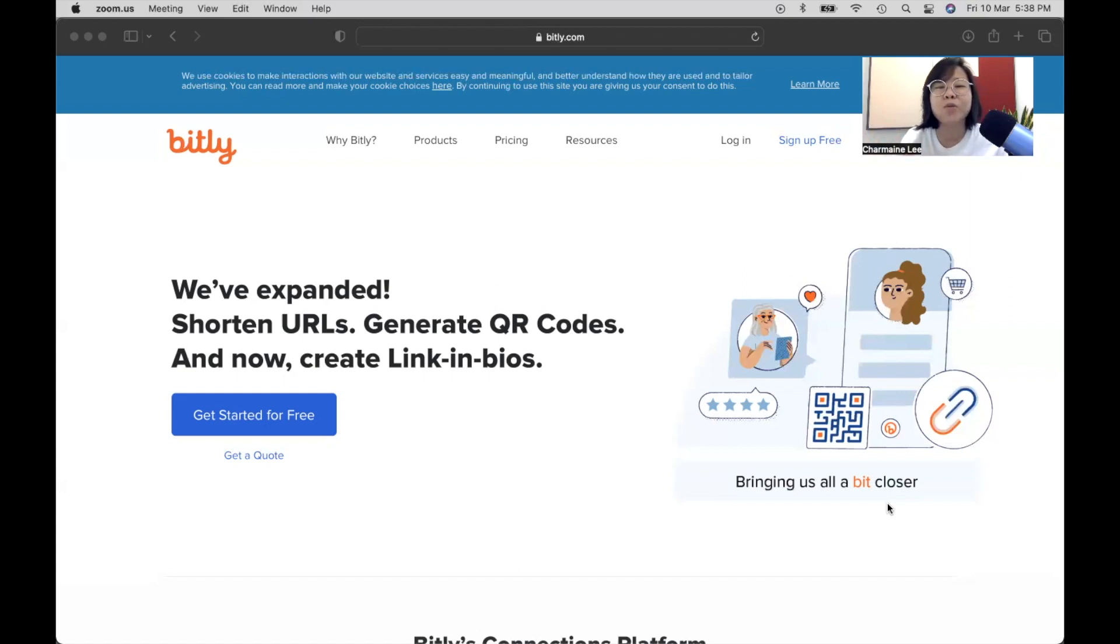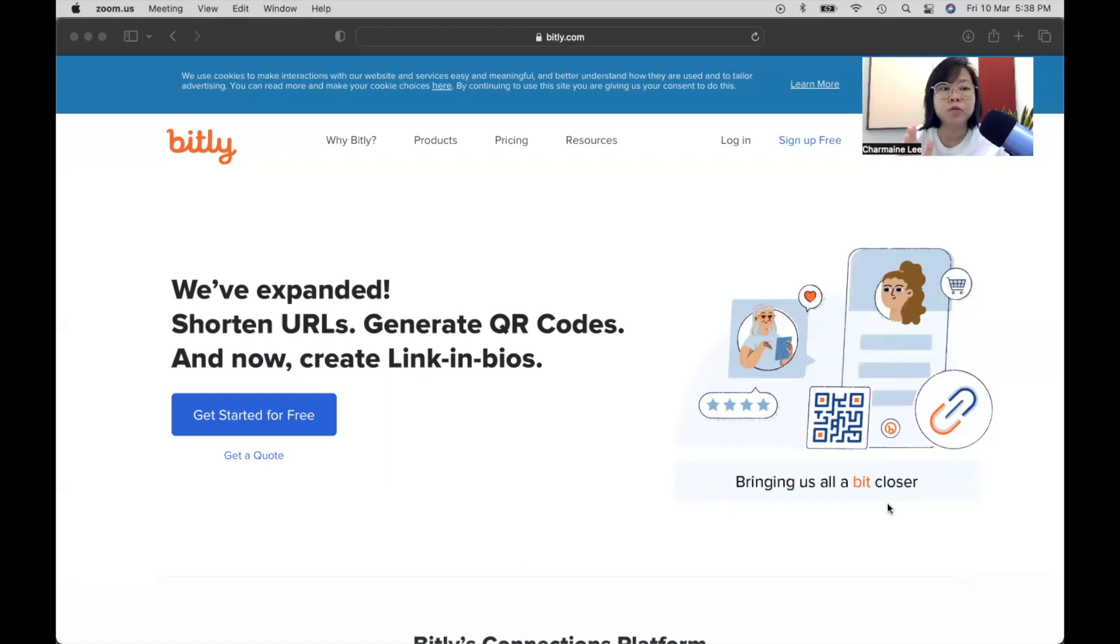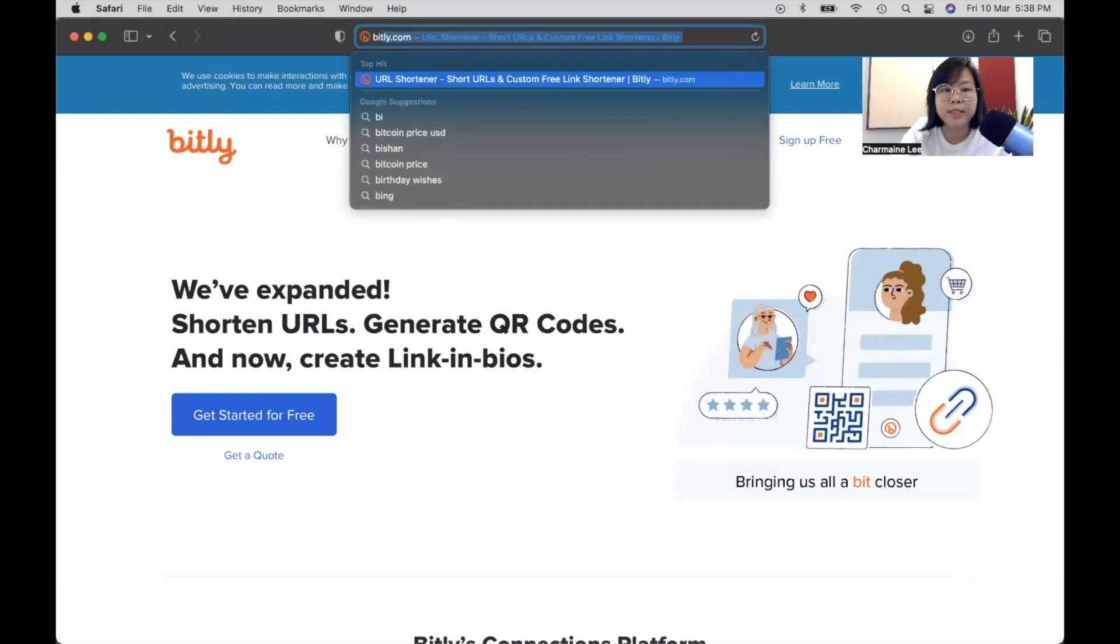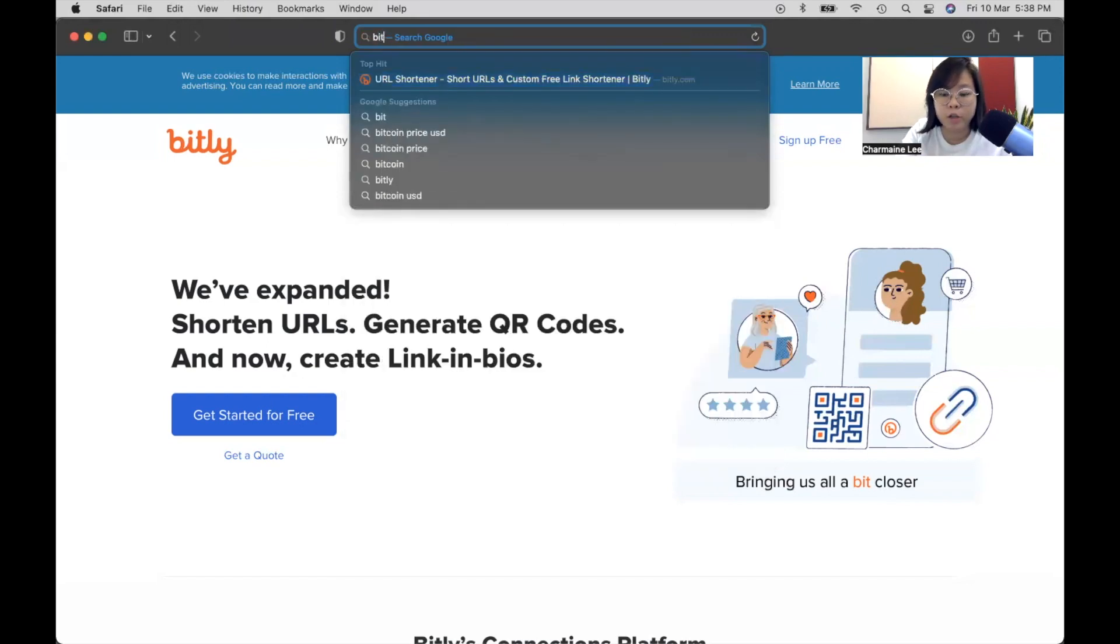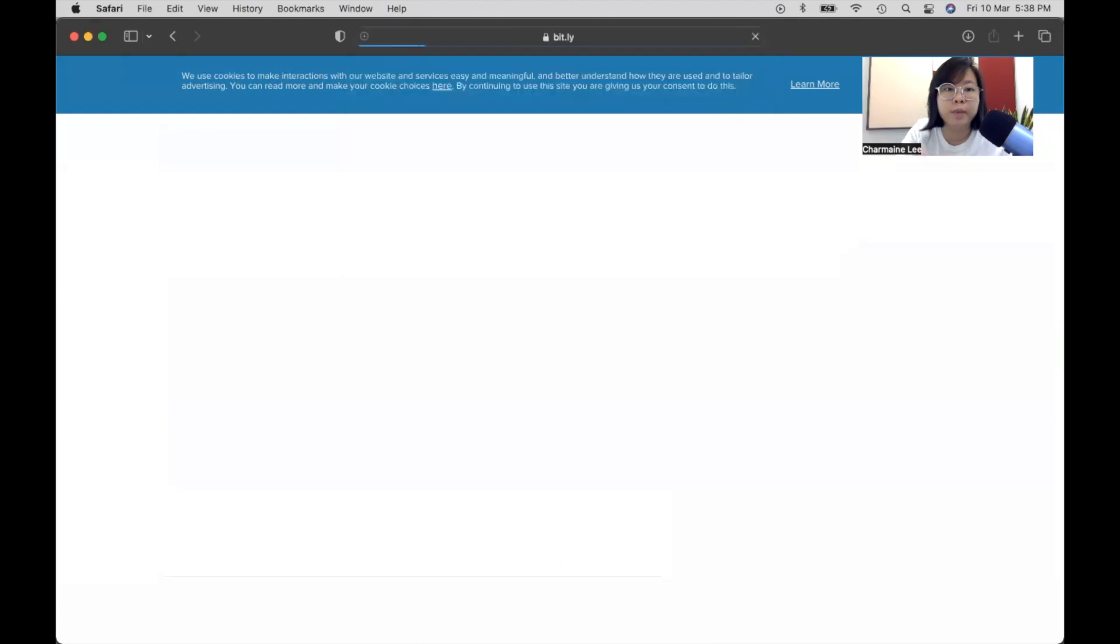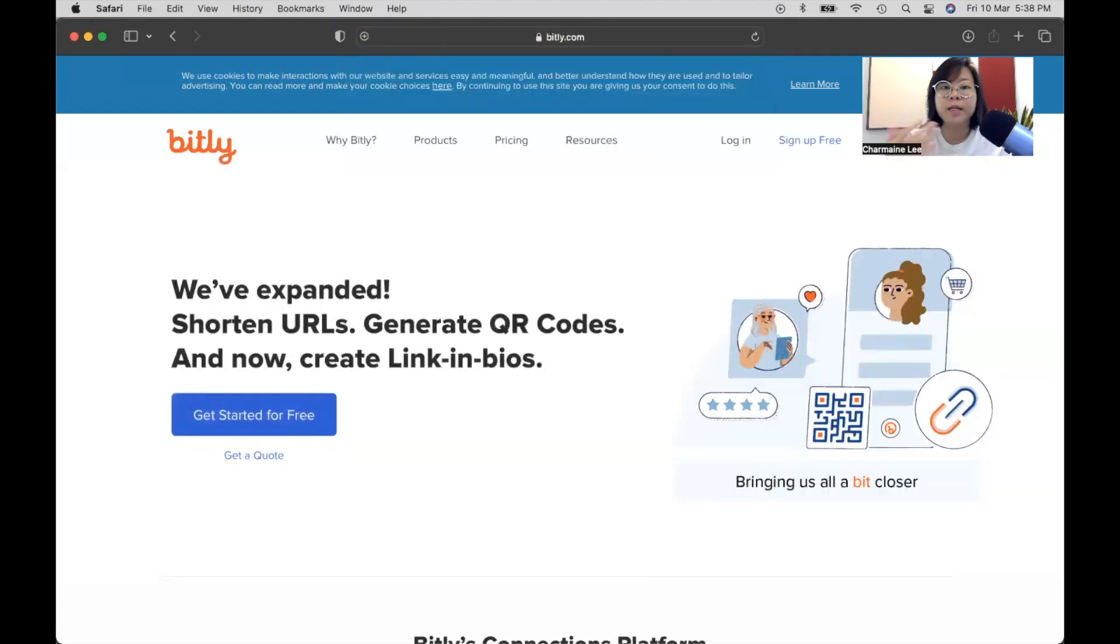So Bitly as a free tool, what does it do for you? There is this saying that what gets measured gets improved. So let's get started. Go over to bit.ly.com. Usually, I just key in bit.ly. I think they managed to buy the .com recently, so I just key in bit.ly and it gets redirected to bit.ly.com.